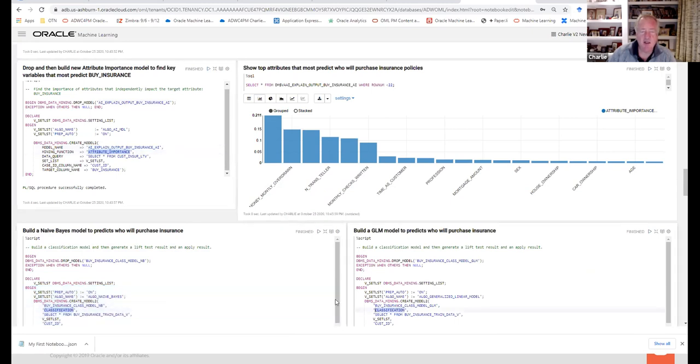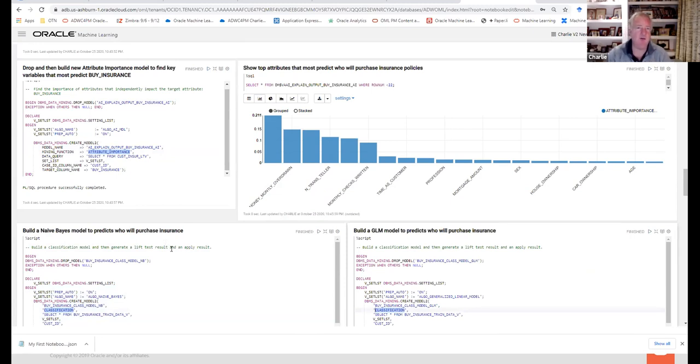First I'm going to do model building for the attribute importance. All the models use the same syntax. You have CREATE MODEL2, you give the model a name — like 'buy_insurance' — you give it the mining function. For attribute importance it's ATTRIBUTE_IMPORTANCE; for a classification model it's CLASSIFICATION. It's a little bit of syntax you get used to. And coming soon with OML for Python, you can use Python syntax to do the same thing.